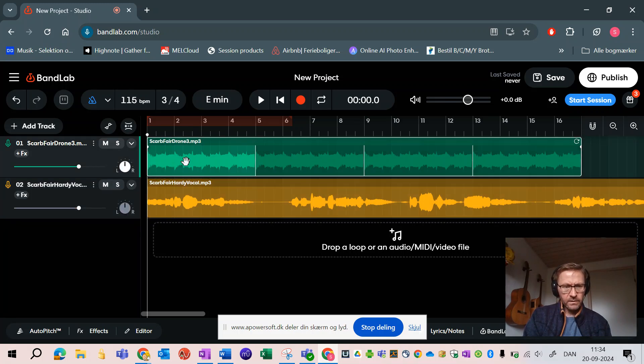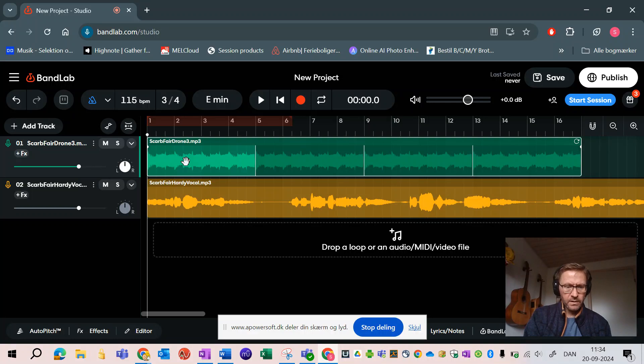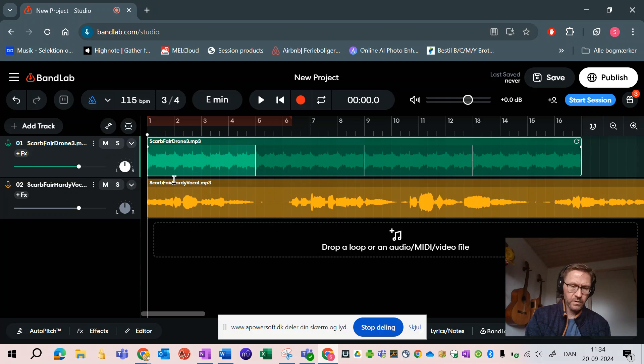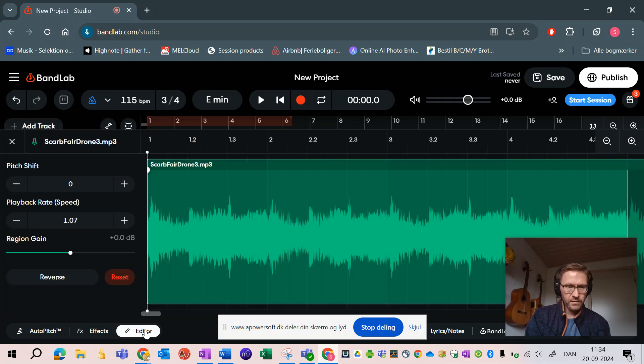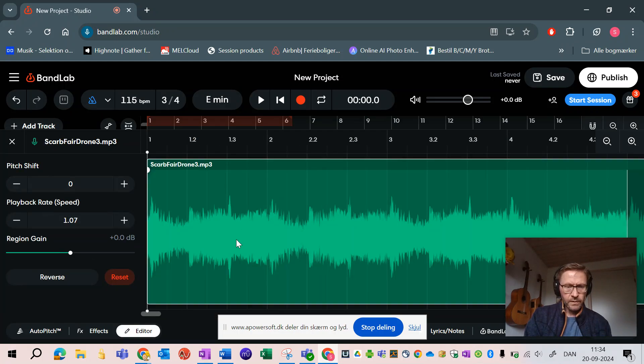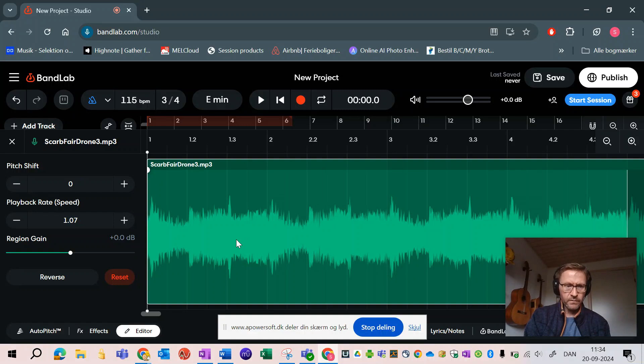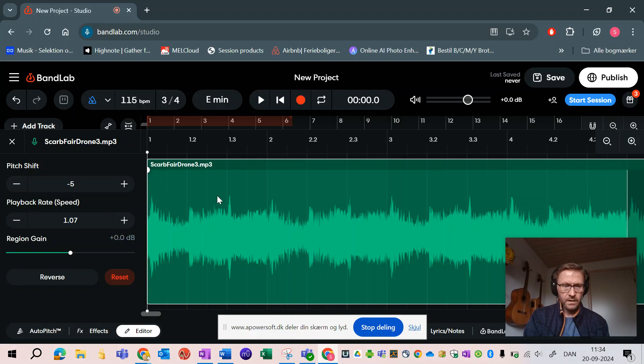You can do that in many ways. The easiest way for this, since we are working in semitones, is to use the editor here. Here you can pitch shift. When we want to go down from D to A we are going five semitones down. You can count that I'm correct, and close the editor again. Now it should follow.